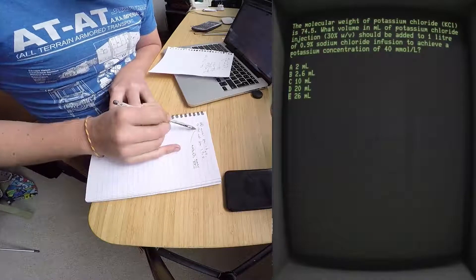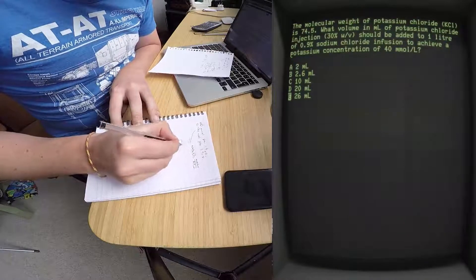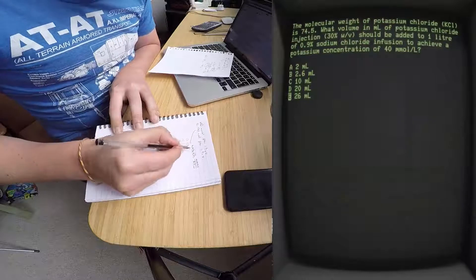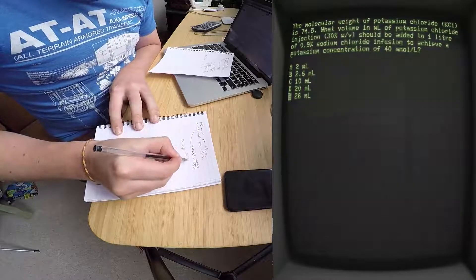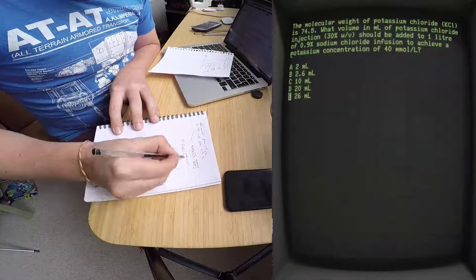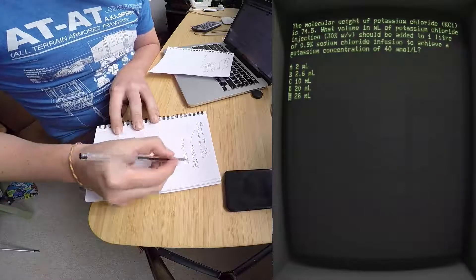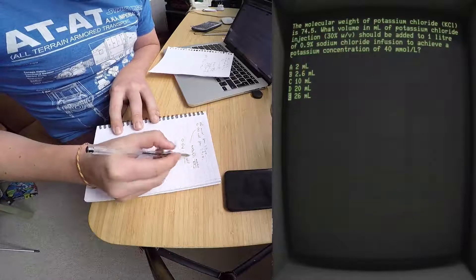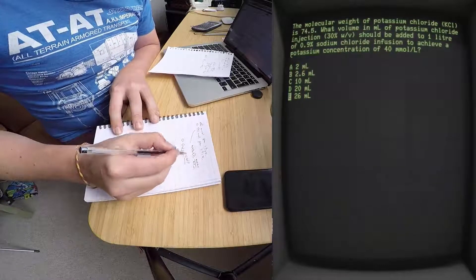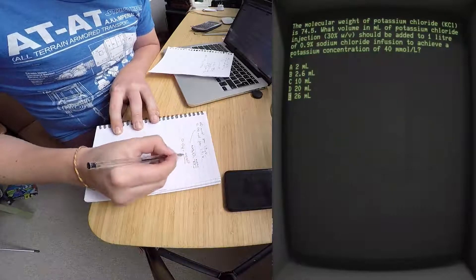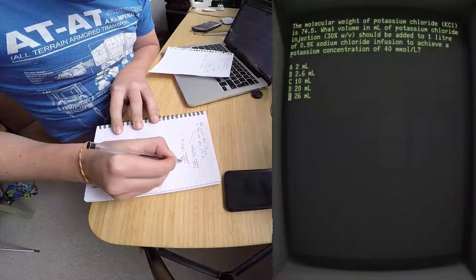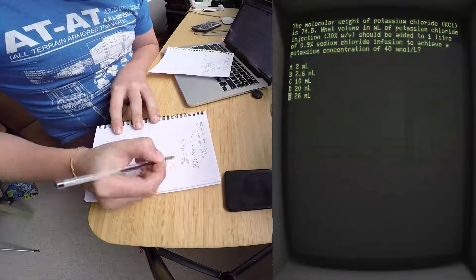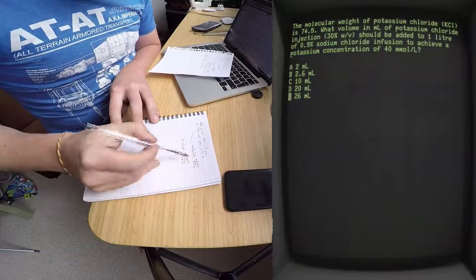We know the moles, which is 0.04. We don't know the mass, so a question mark there. But we do know the molecular weight of potassium chloride, which is 74.5.